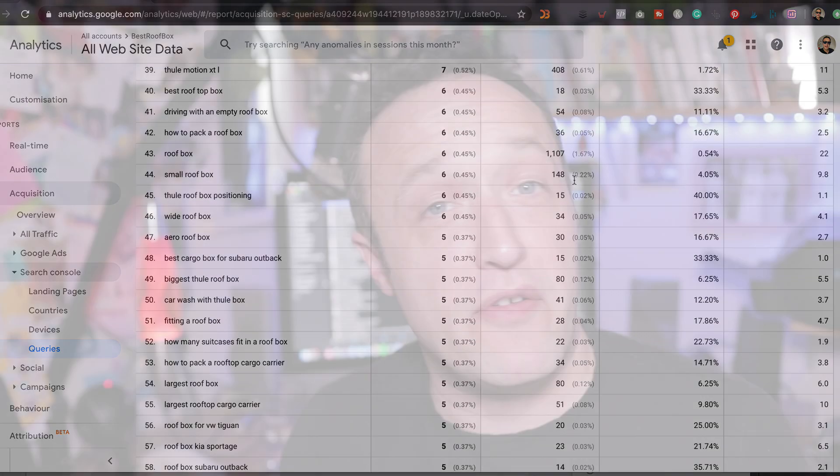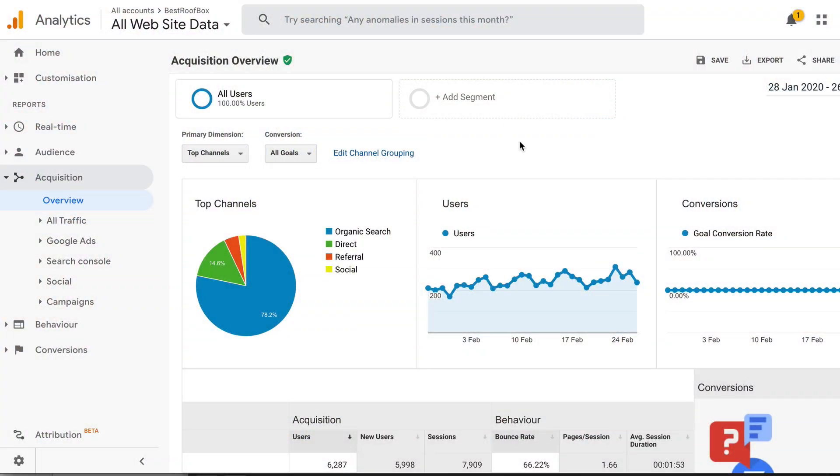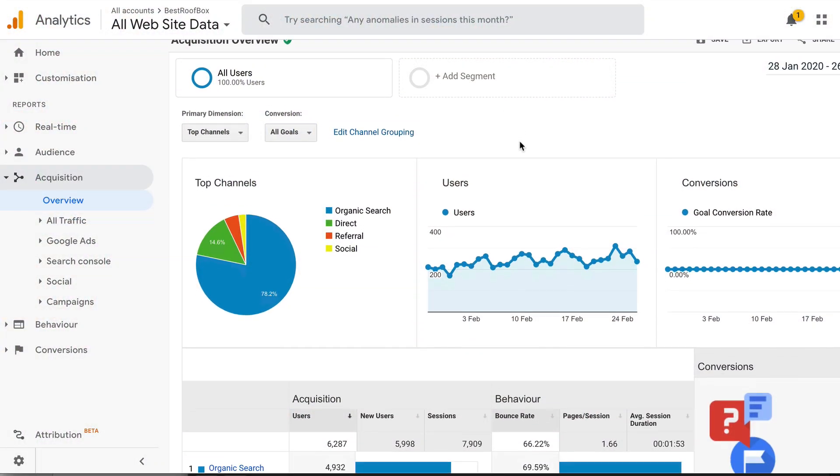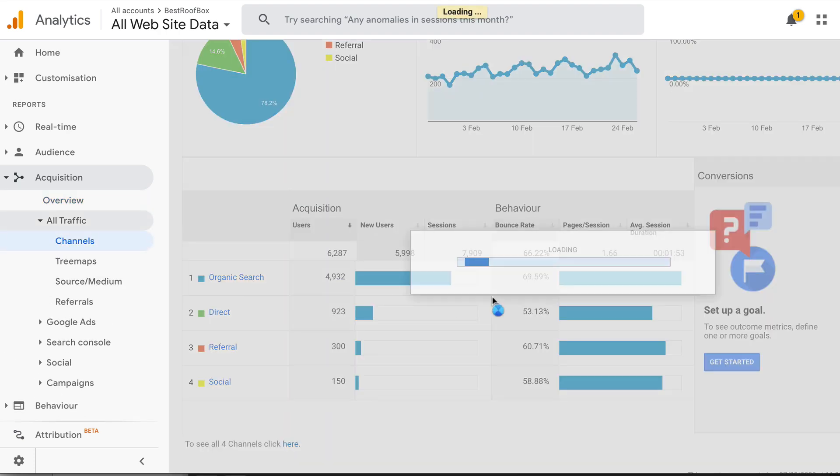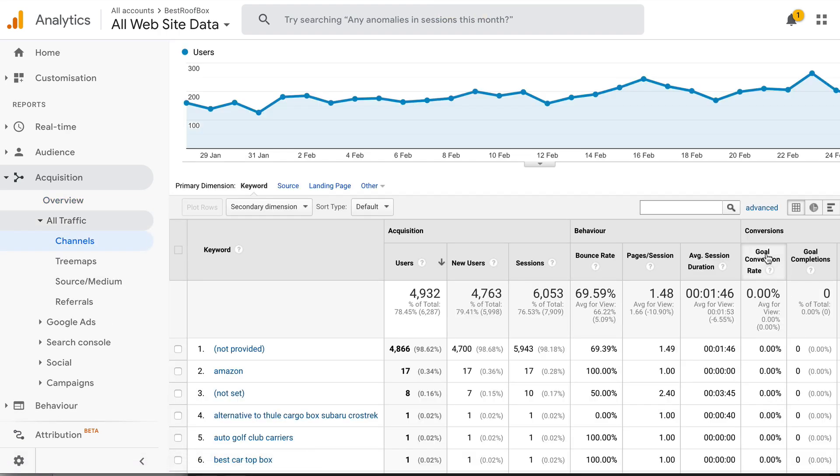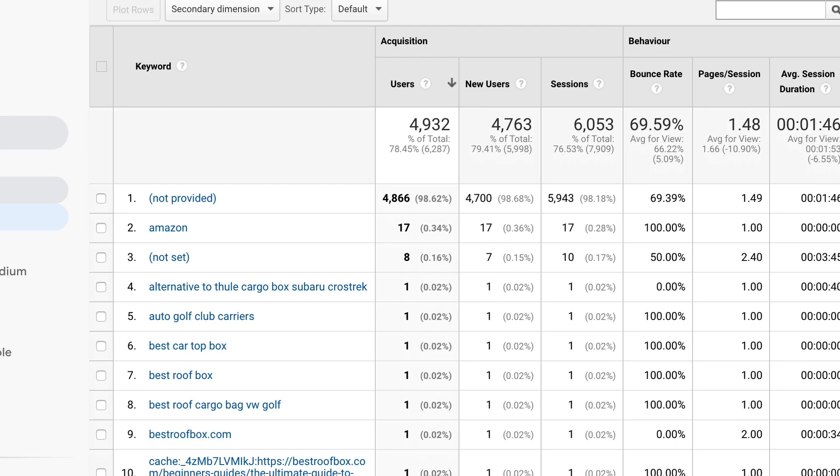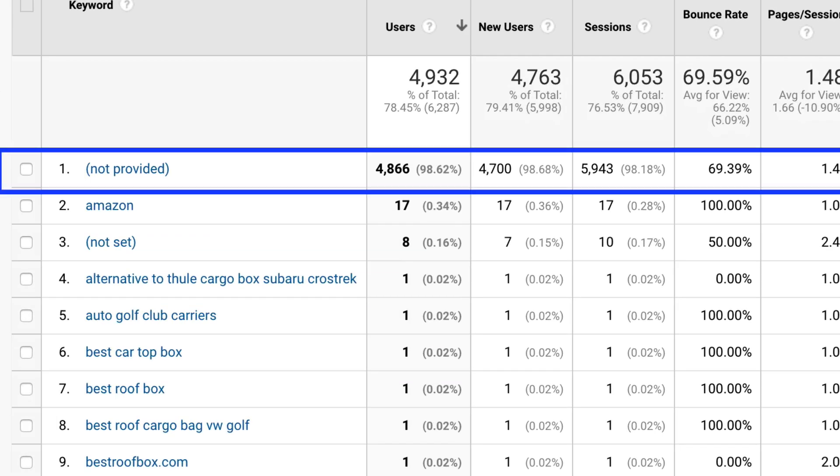Now, out of the box, Google Analytics does have a keyword report under the acquisition section. However, it doesn't really show you much because most of the traffic will be reported as not provided, so that's not very useful at all.